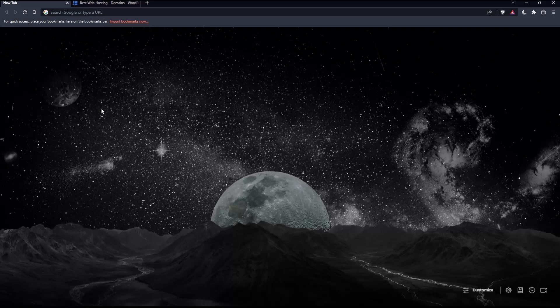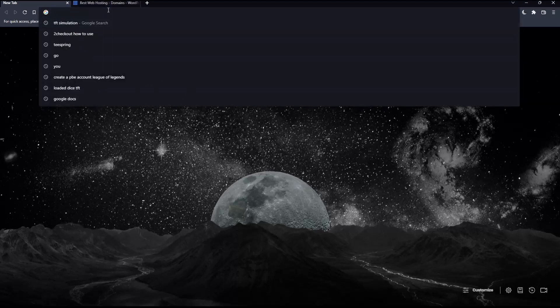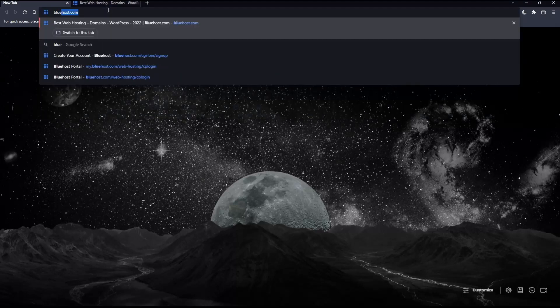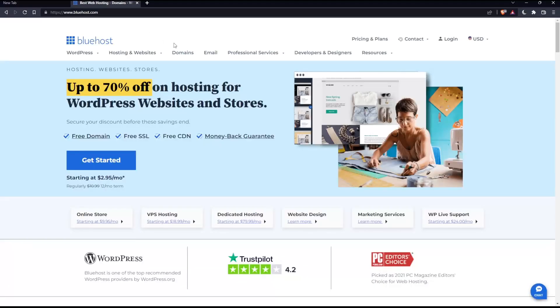Once you open that browser, make sure to go into this URL section and simply type bluehost.com and hit the enter button, which will take you into this page, which is going to be your home screen or main screen on the Bluehost website.